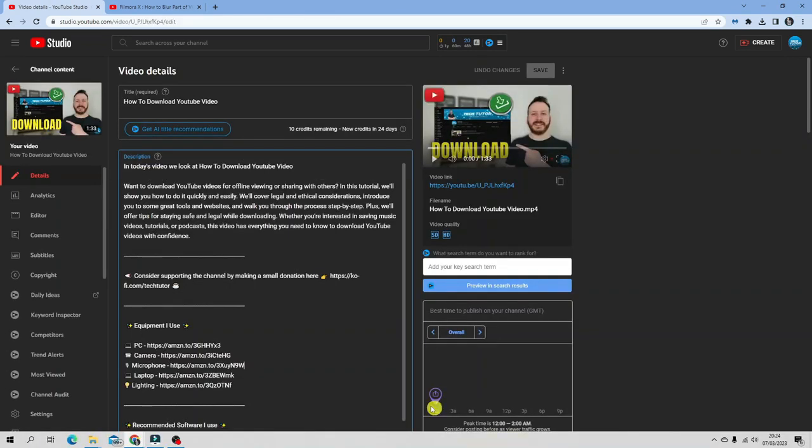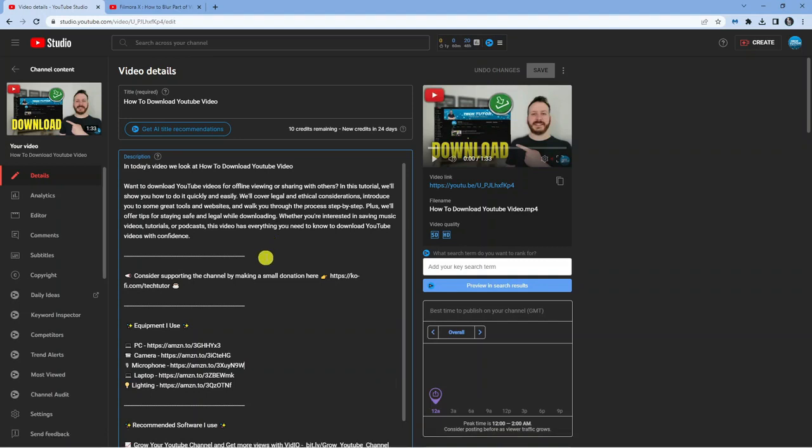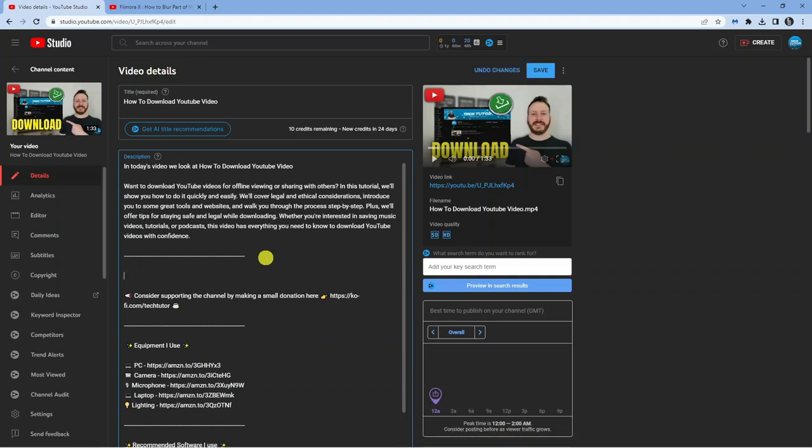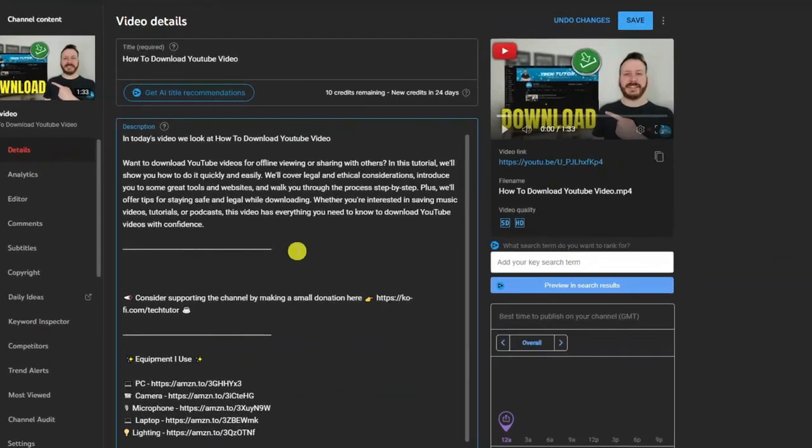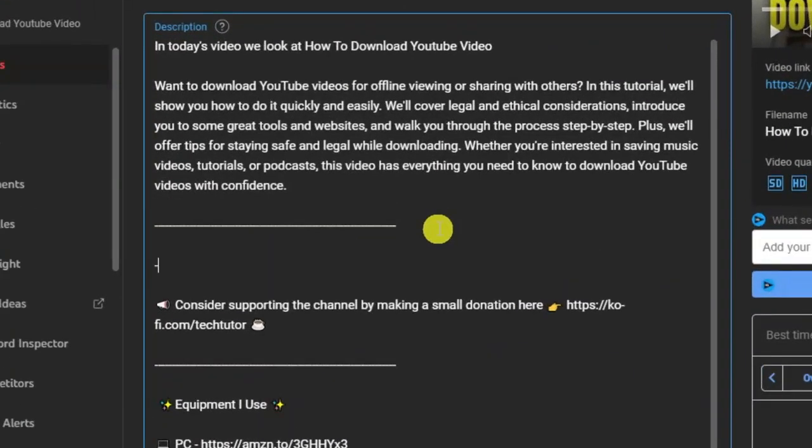What you're going to need to do is input this in the following format. First, you would put something like 'timestamps,' or you can put 'chapters' because it's also called chapters as well.